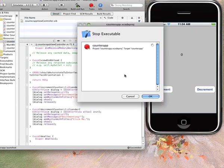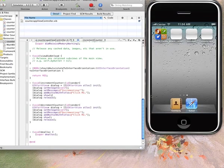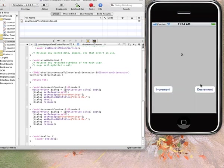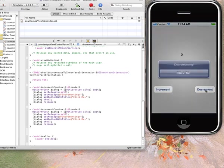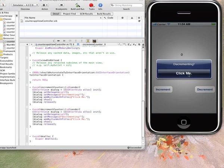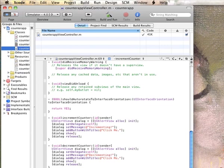Now do a quick build run. And it's decrementing. So you've got both these button handler functions implemented.